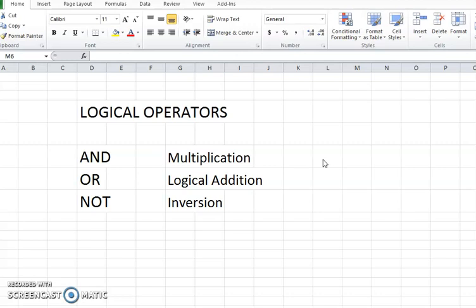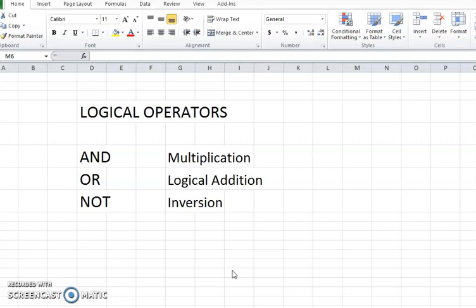1 multiplied by 0, 0 multiplied by 0 is equal to 0, and 0 multiplied by 1 is 0 also. That means that if any condition is false, then the output will be false. And if all the conditions are true, the output will be true.